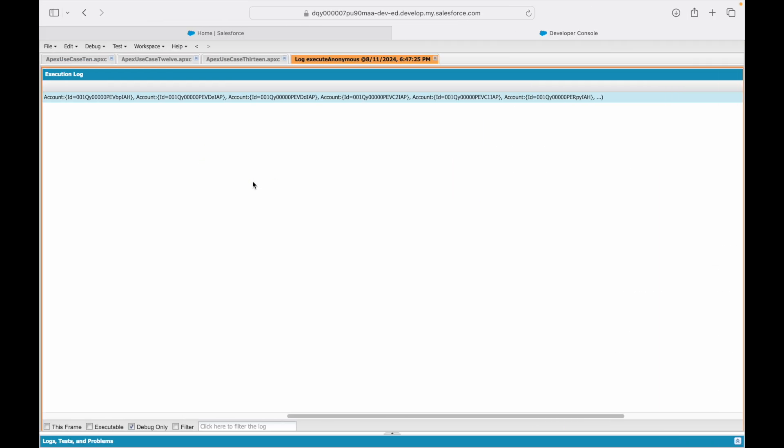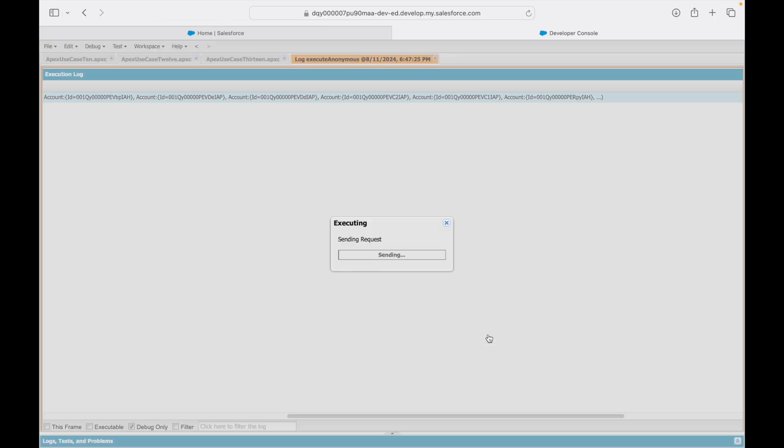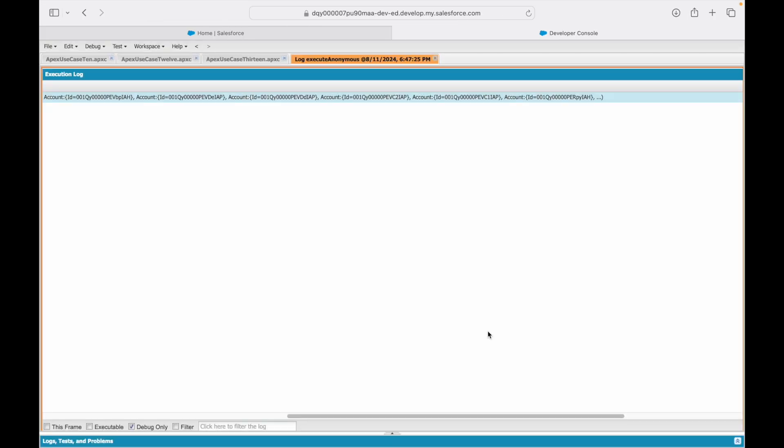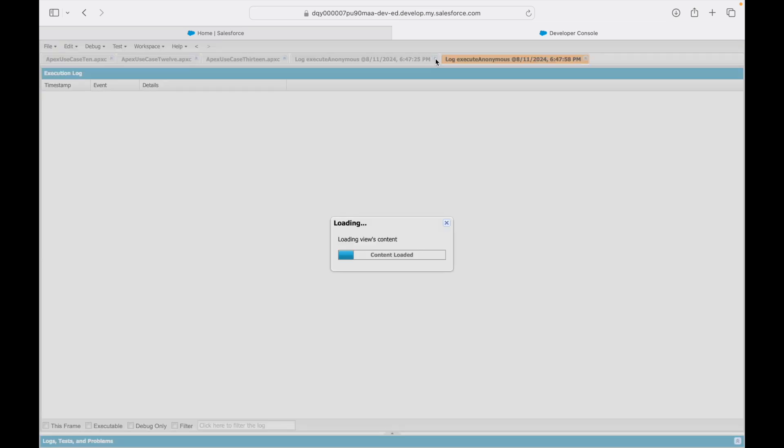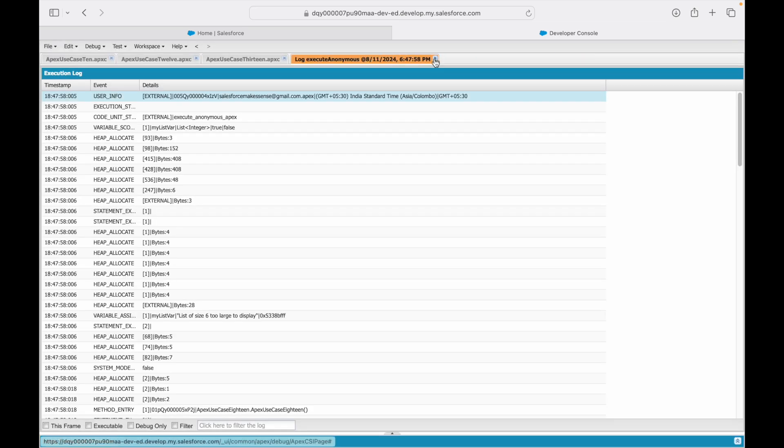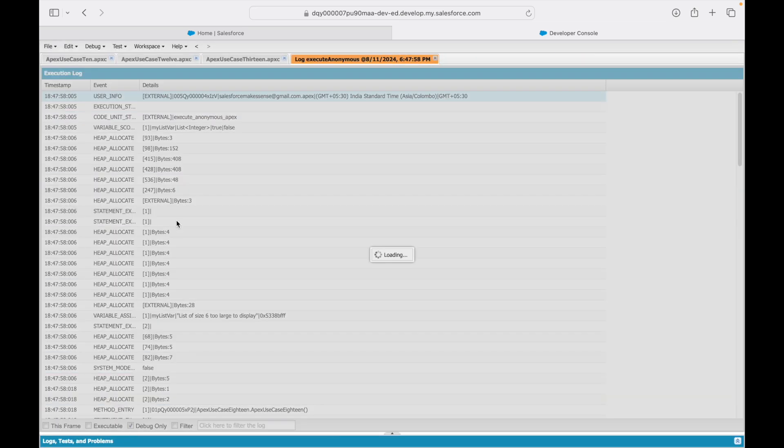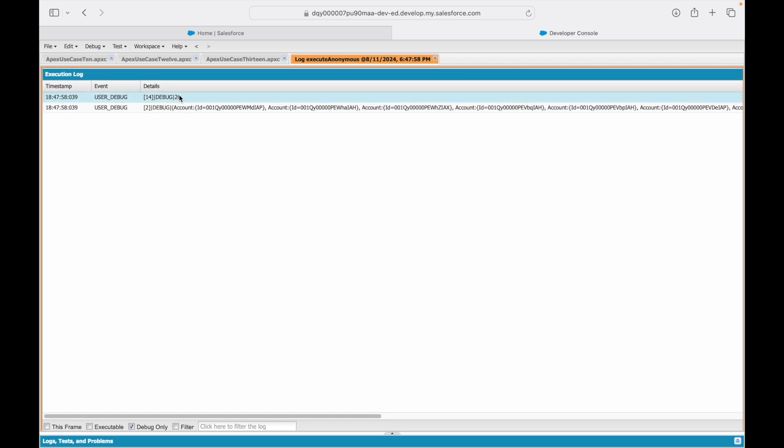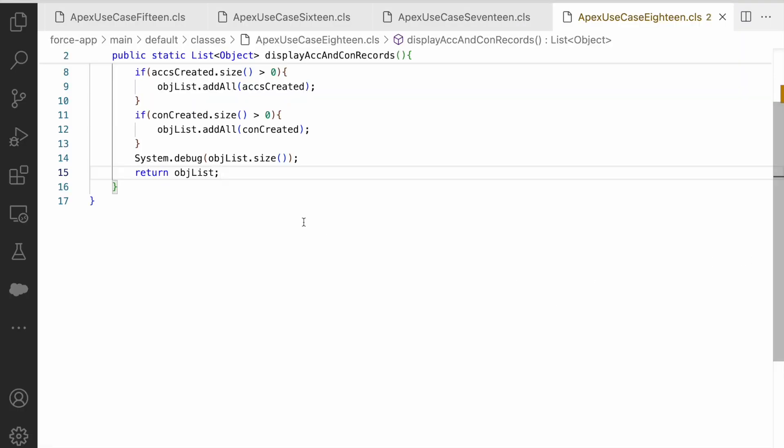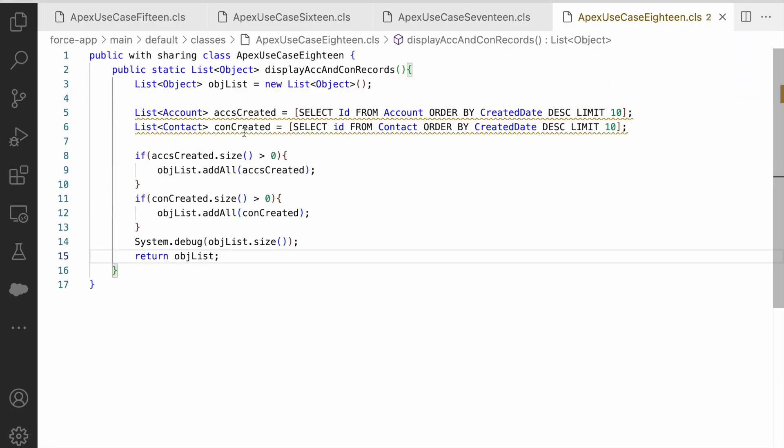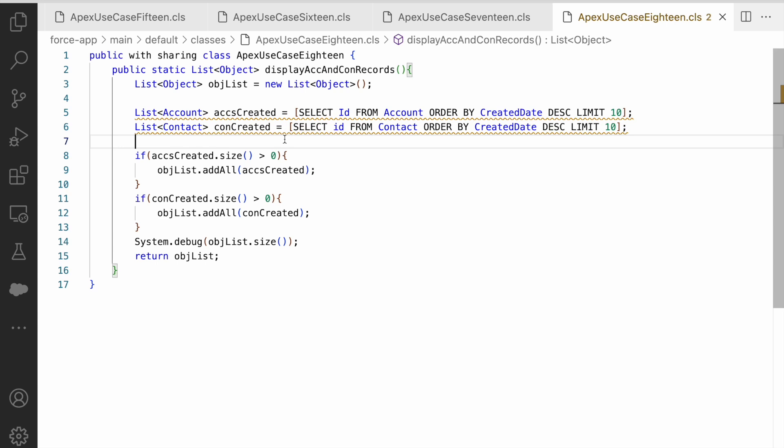Let's go ahead and execute it again. Execute. Close the previous log and let's take a look at the debug only statement. You see 20 records have come in.